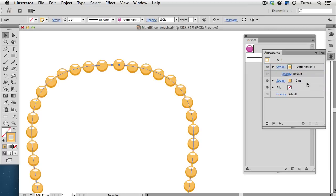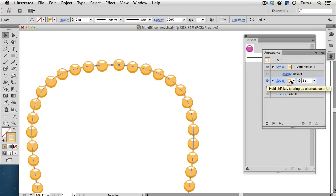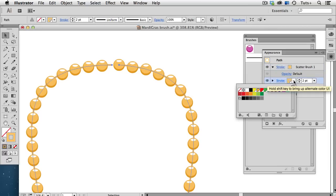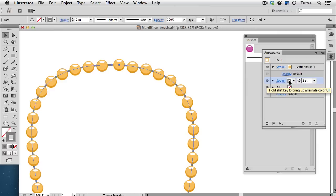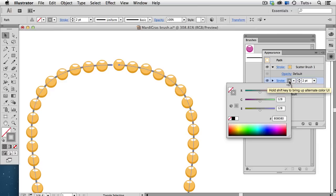From here, I can change the color of the strand using any swatch that's in my Swatches panel. Or, if I hold down the Shift key while clicking this swatch, it brings up the color sliders.